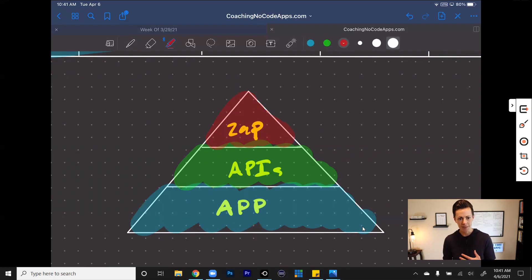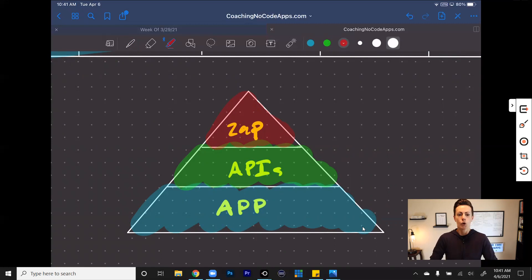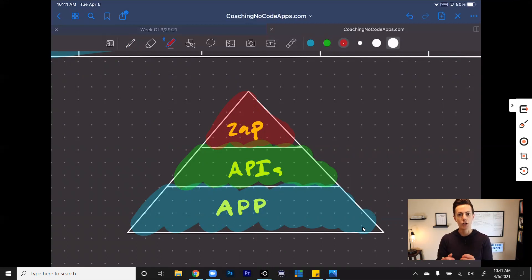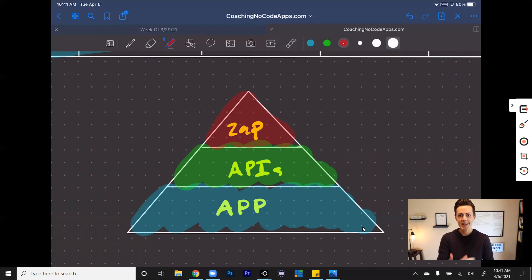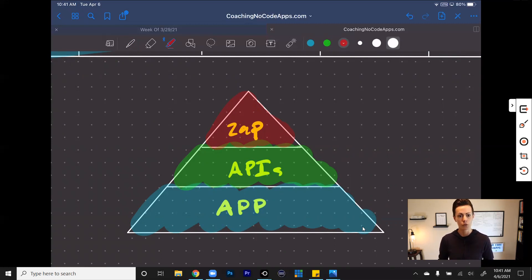At scale, as you grow your app and your business, when you start by building the core of your app on a no-code development platform, then you can connect via APIs, and then you can add Zaps or other automations on top of that to help your own systems run more smoothly. Then you can see how all of this really starts to scale.